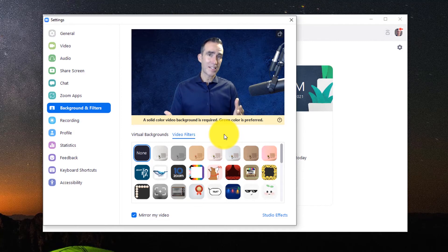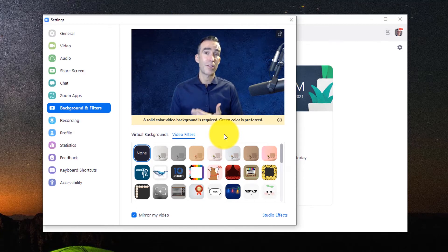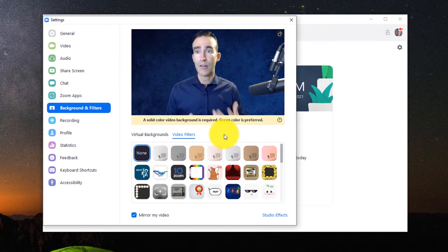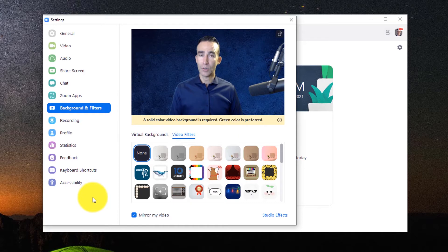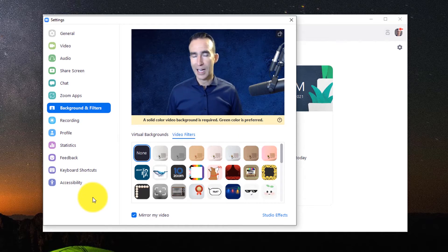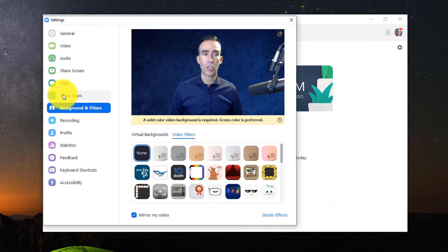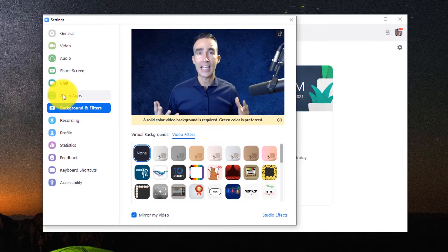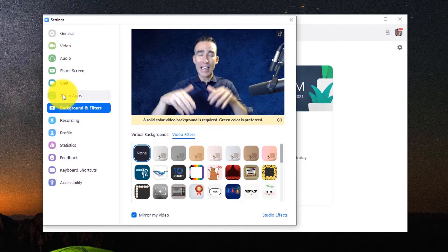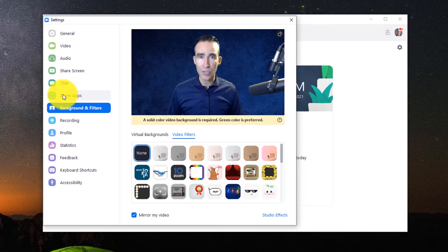Alright, so that's some of the basics that has to do with your appearance and how you show up on Zoom. Now I want to get into some of the really cool things that they've done since the recent updates, and that's something here called Zoom Apps. Now, Zoom Apps are apps that integrate directly into a Zoom meeting.